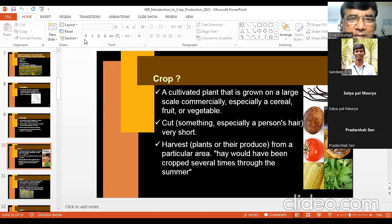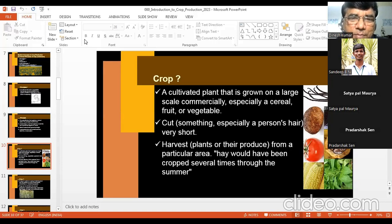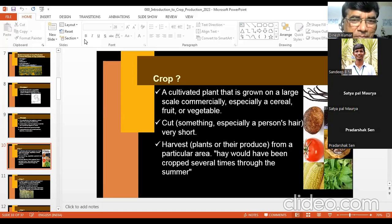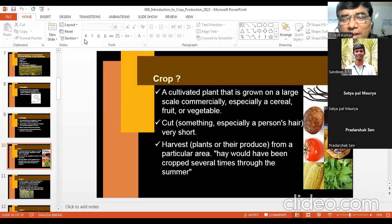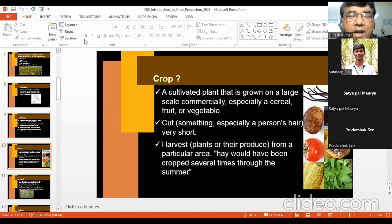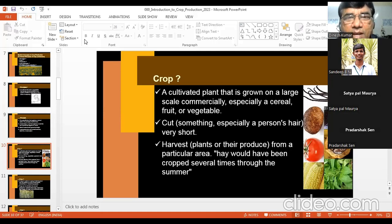Normally, the meaning of crop is to cut — to cut something, especially a person's hair very short. Cutting is also crop. If you cut a picture or cut hair, you call it cropping. Crop also means harvest — the synonymous of crop is harvest. After harvesting of plants, whatever you get is harvest, and it is also a crop.